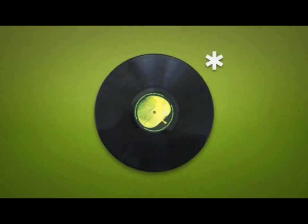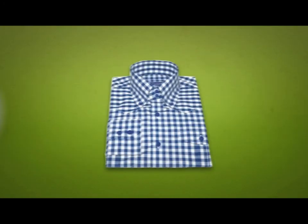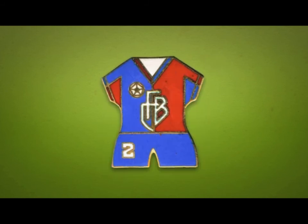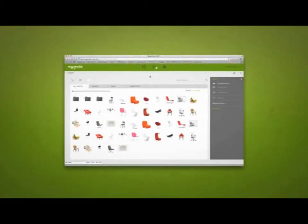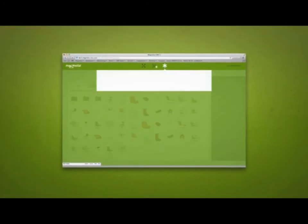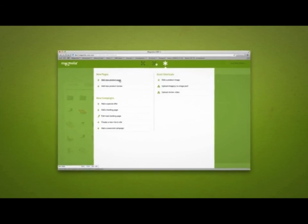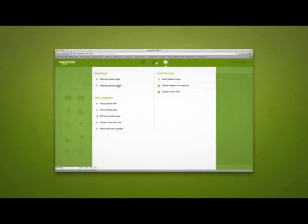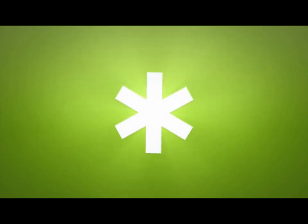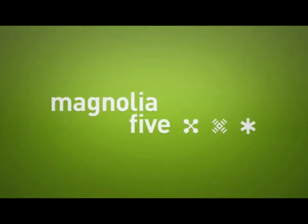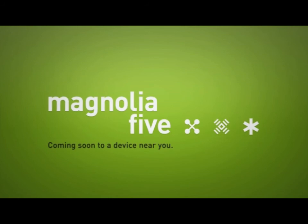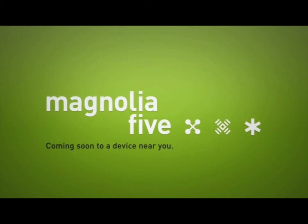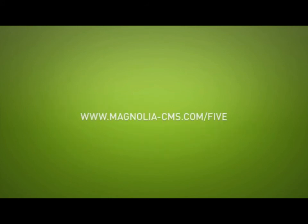What's your favorite song, your favorite dish, your favorite shirt, your favorite team? We all have favorites, no matter what. With Magnolia 5, they are always at your fingertips, so you have more time to do the things that matter. Magnolia 5, coming soon to a device near you. And of course, last but not least, the third trinity icon.